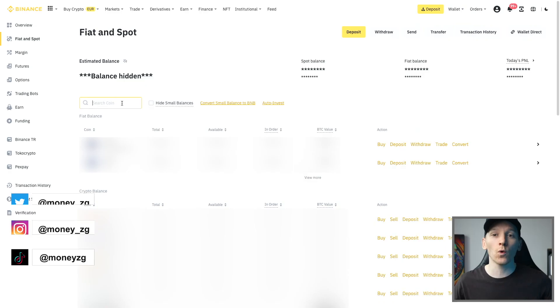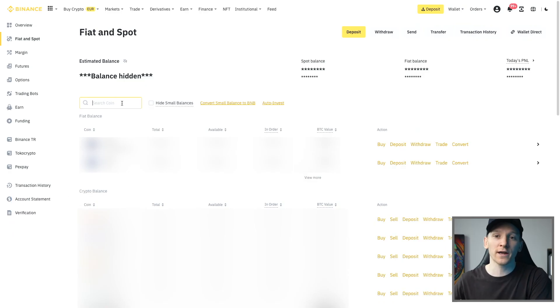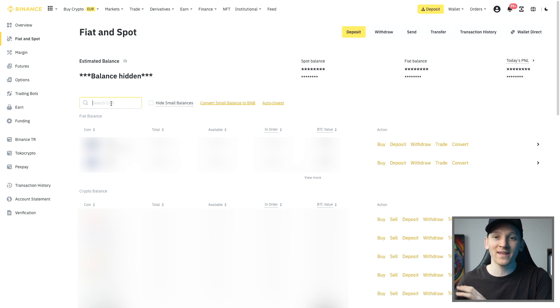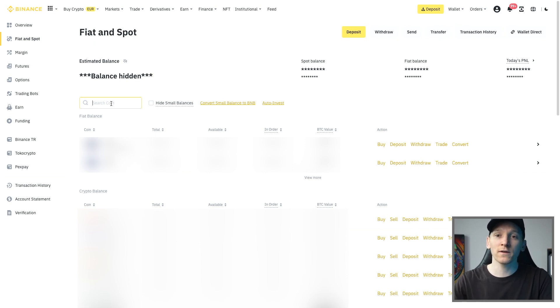How to withdraw crypto from your Binance account to a wallet that you own or another exchange account. There are going to be different methods depending on the destination, and it's going to cost a different amount depending on the chain that you use. We'll go through that in this video.